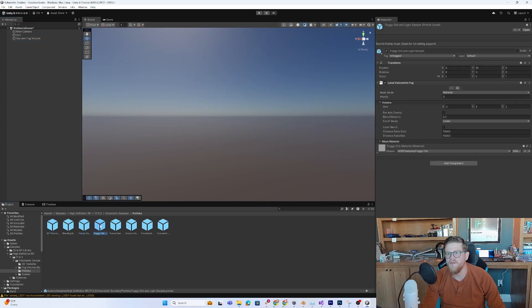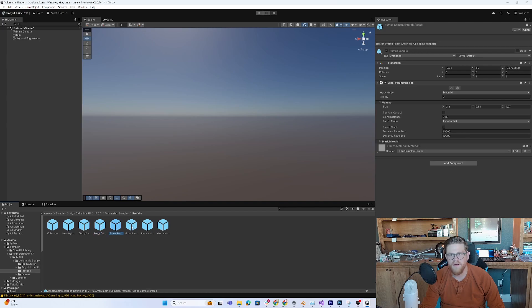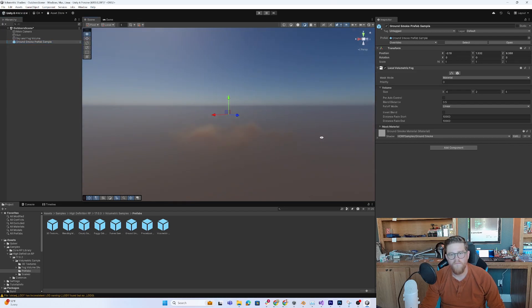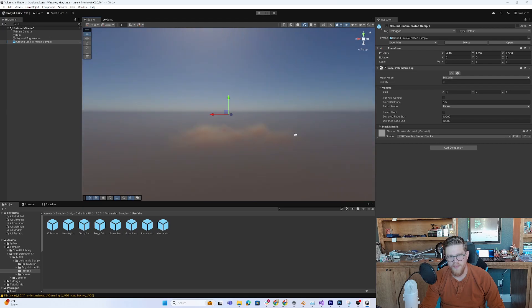So I'll go ahead and delete that and let's find... So we have cloudy sample, foggy orb and light, fumes, ground smoke. Let's see some ground smoke. I'm pretty happy with that. It's picking up the light nicely.